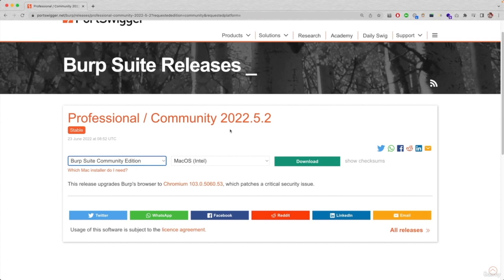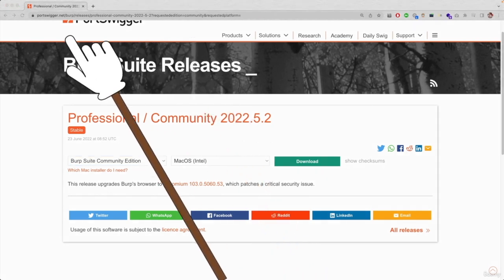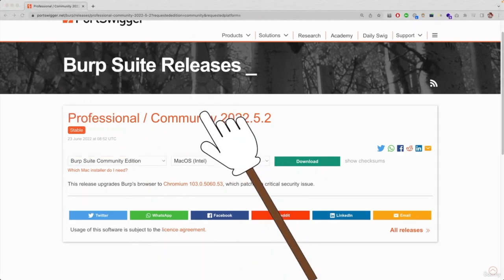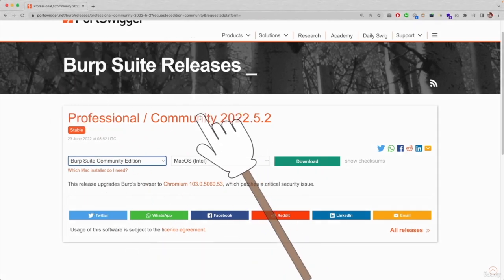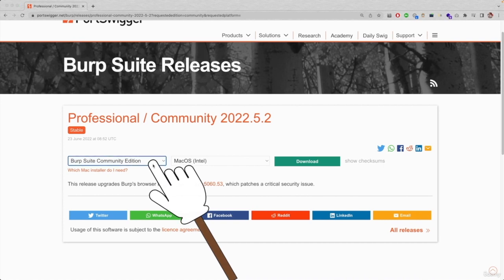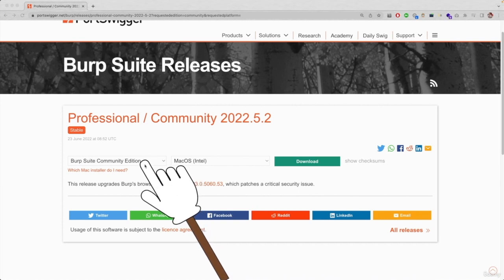I'm going to include its link in the resources. And you want to make sure you select the Burp community. This is the free version.